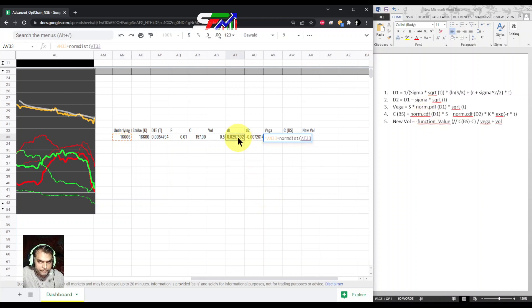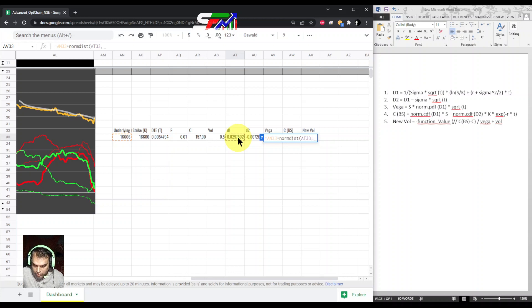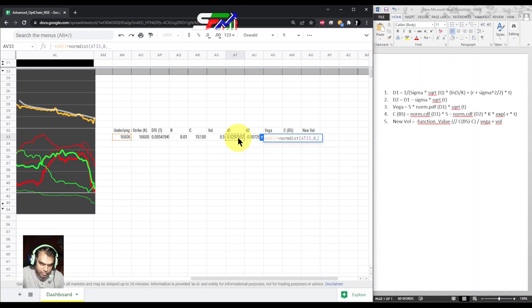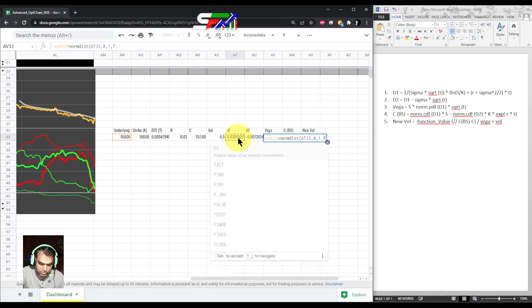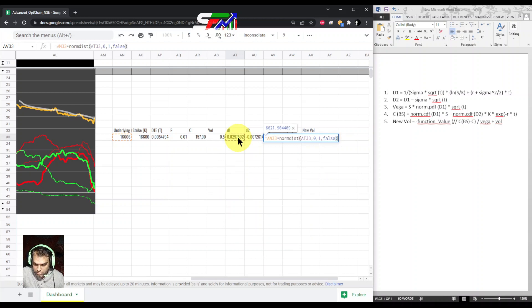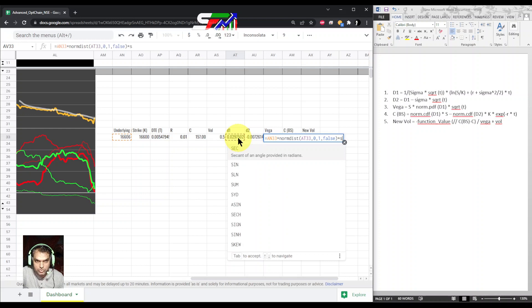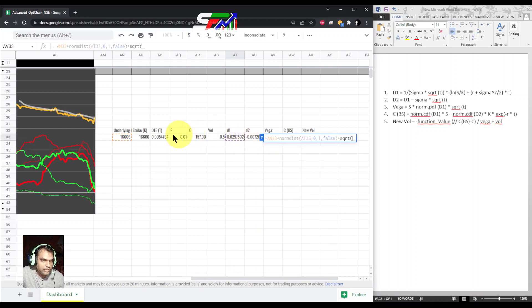We generally use a false argument for the probability, and cumulative is true. Normal distribution of d1, but there is some more information required. The standard deviation we are normally going to use is mean reverting, which is by default zero and basically one parameter. Next is the false argument, and then square root of time.